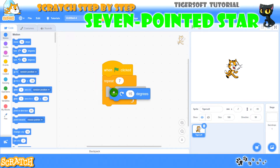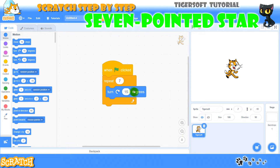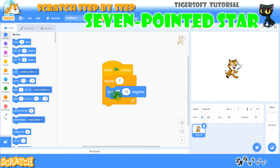First my sprite has to turn. Let's think — by how many degrees does my kitty have to turn?